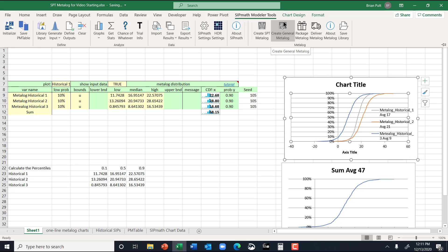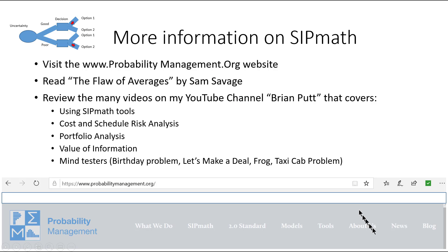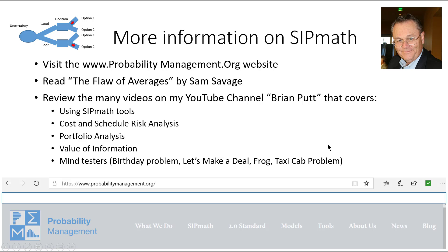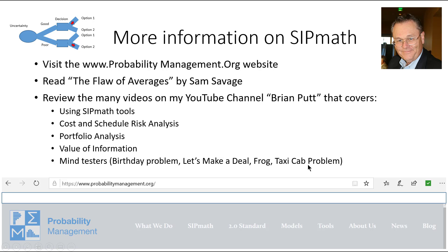If you have any questions, let me know. If you want the file, let me know. If you want to get more information about SIPMath, you can visit probabilitymanagement.org. You can read the Flaw of Averages by Sam Savage. And I think there's a new version coming out. And you can review my videos on the YouTube channel. Just search for Brian Putt. There's all kinds of things to include. Some fun things around the birthday problem. Let's make a deal. There's the taxicab problem and so forth. So as we're approaching the holidays, I want you to enjoy the holidays. But I also want you to stay safe. Thank you very much.